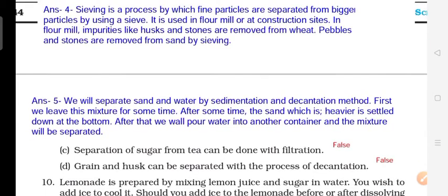Question 5: How will you separate sand and water from a mixture? We can separate sand and water using sedimentation and decantation methods. First, we leave the mixture for a little while. After some time, the sand will settle down at the bottom. After that, we pour the water into another container — this separates the mixture.